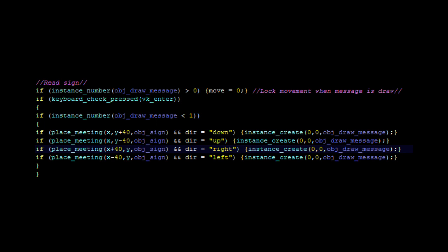Here is a simple step in the player step when you press enter on the sign. It'll check 40 pixels away at either up, down, right, or left direction and bring up the text box.